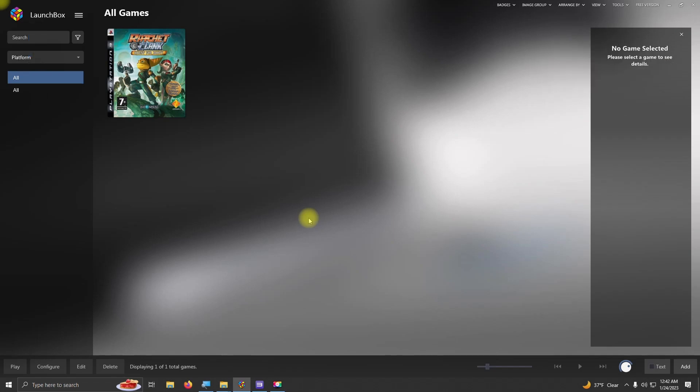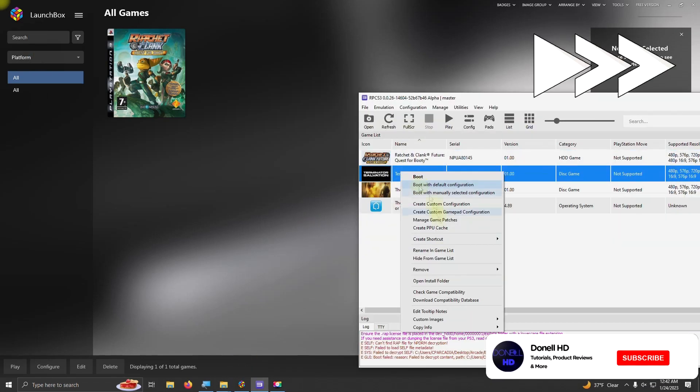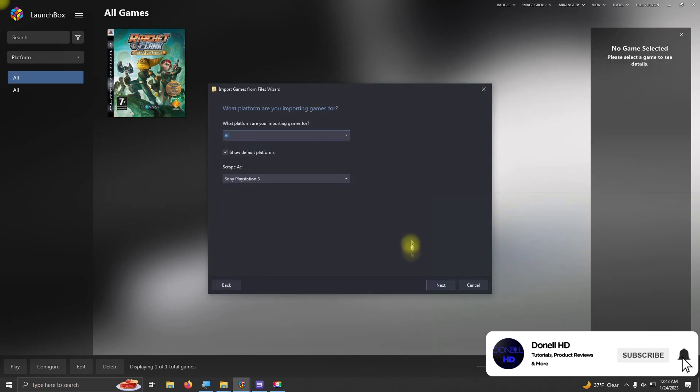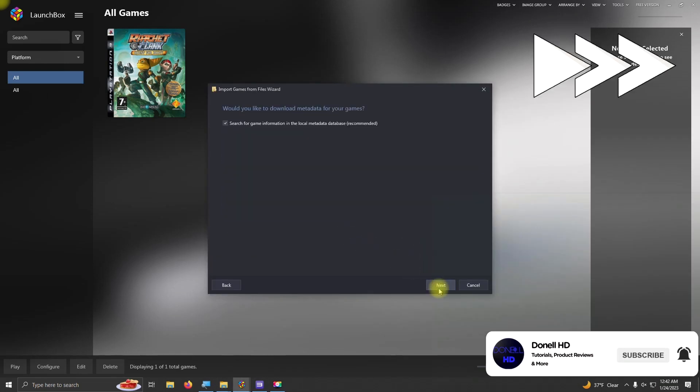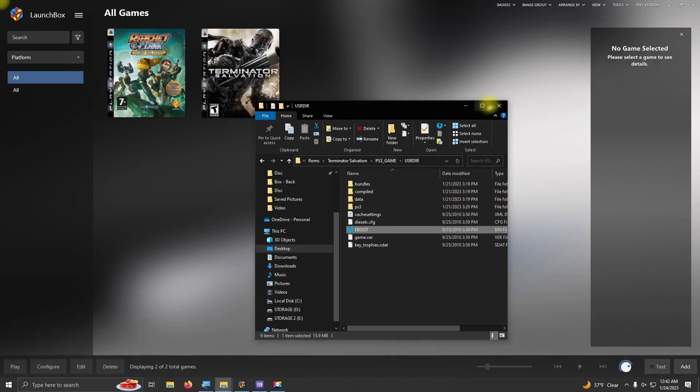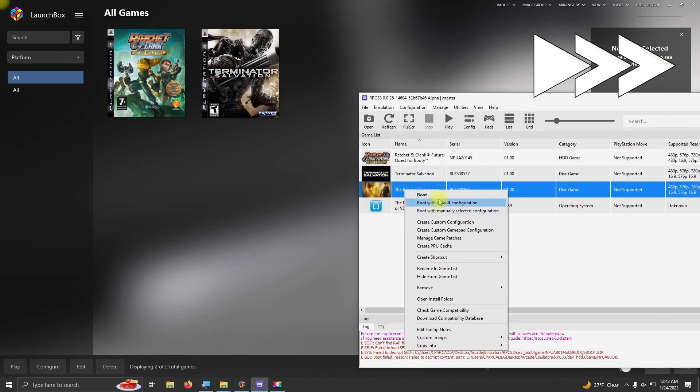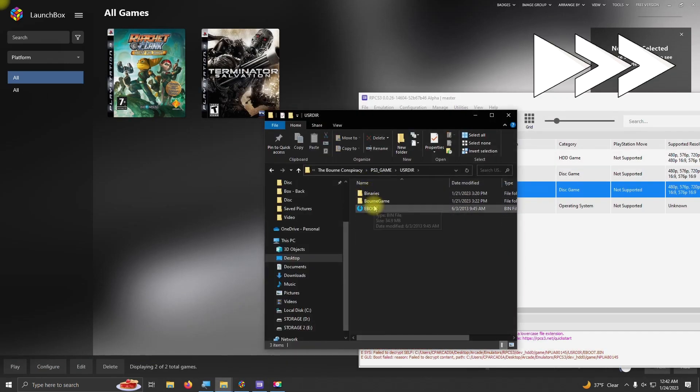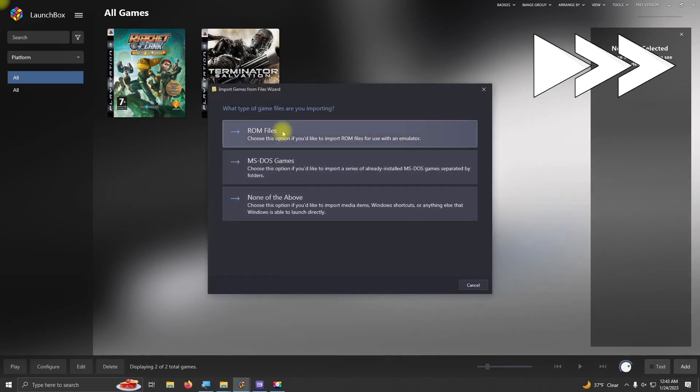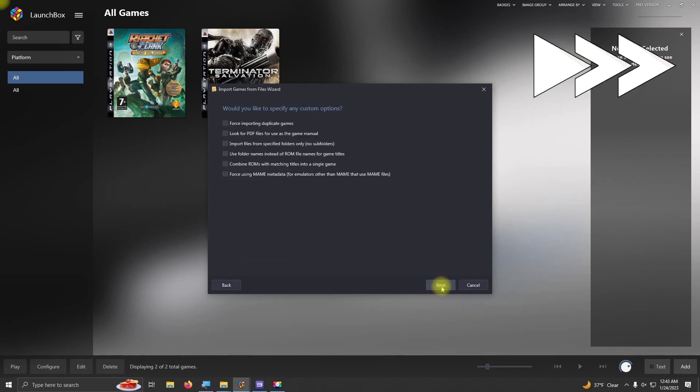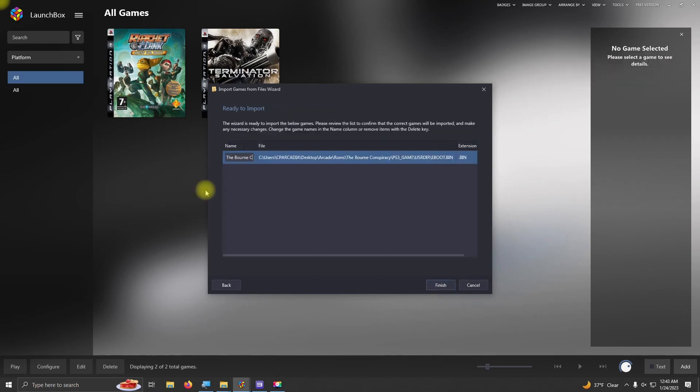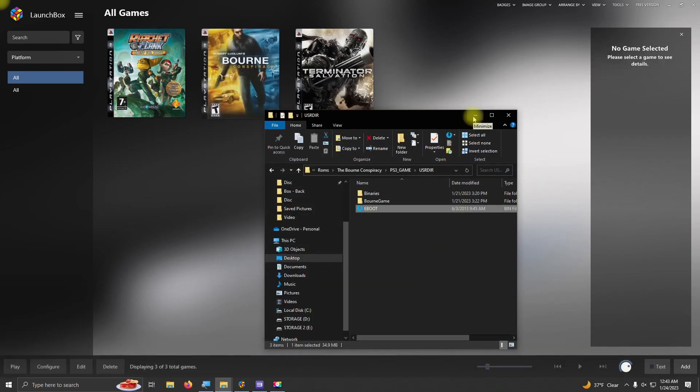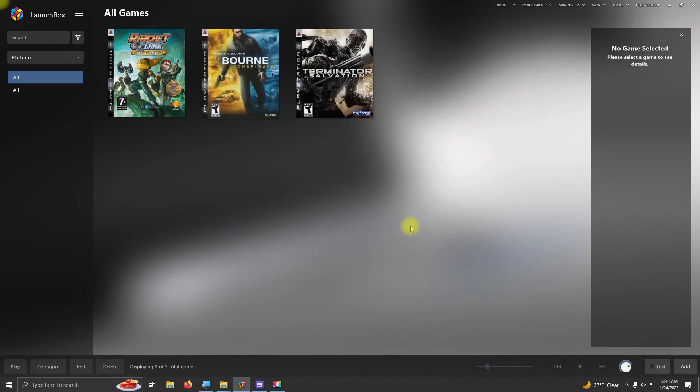Now I'm going to do the same thing for the other two titles. Alright, now that all the games are installed, it's time to test out the games.